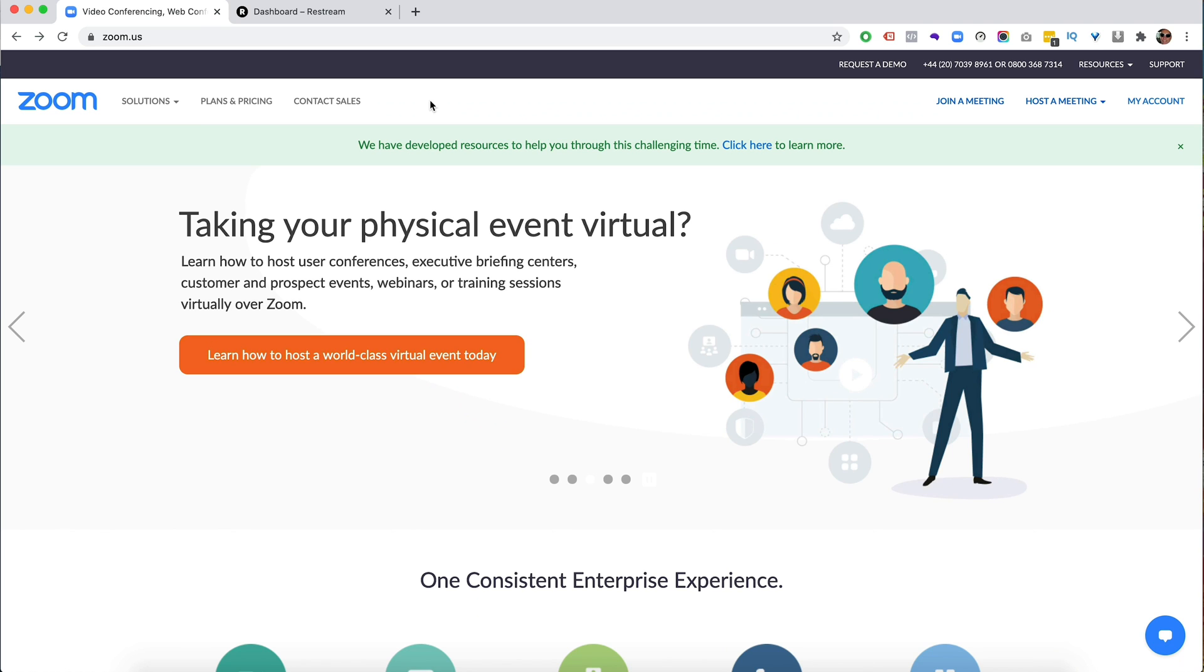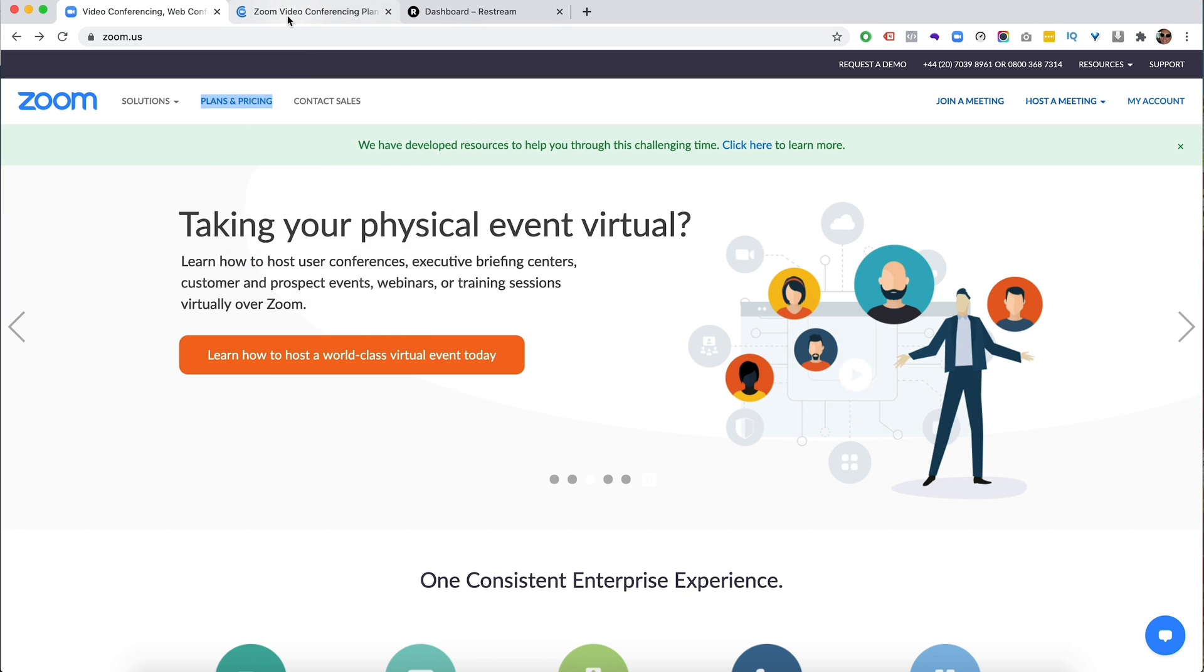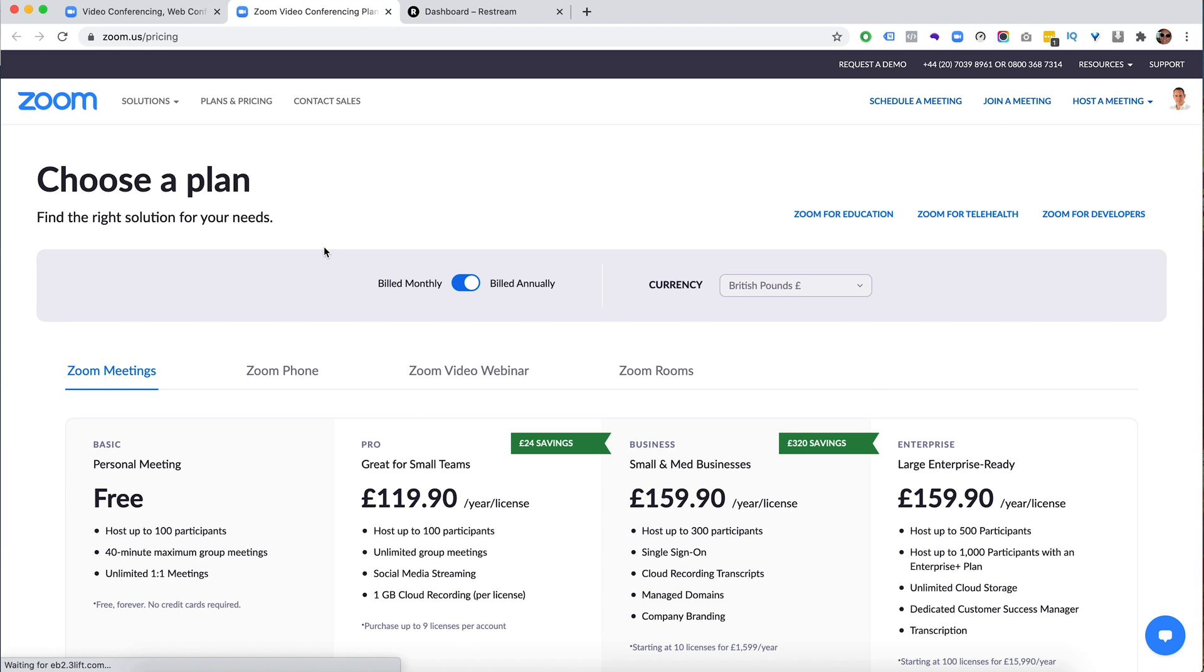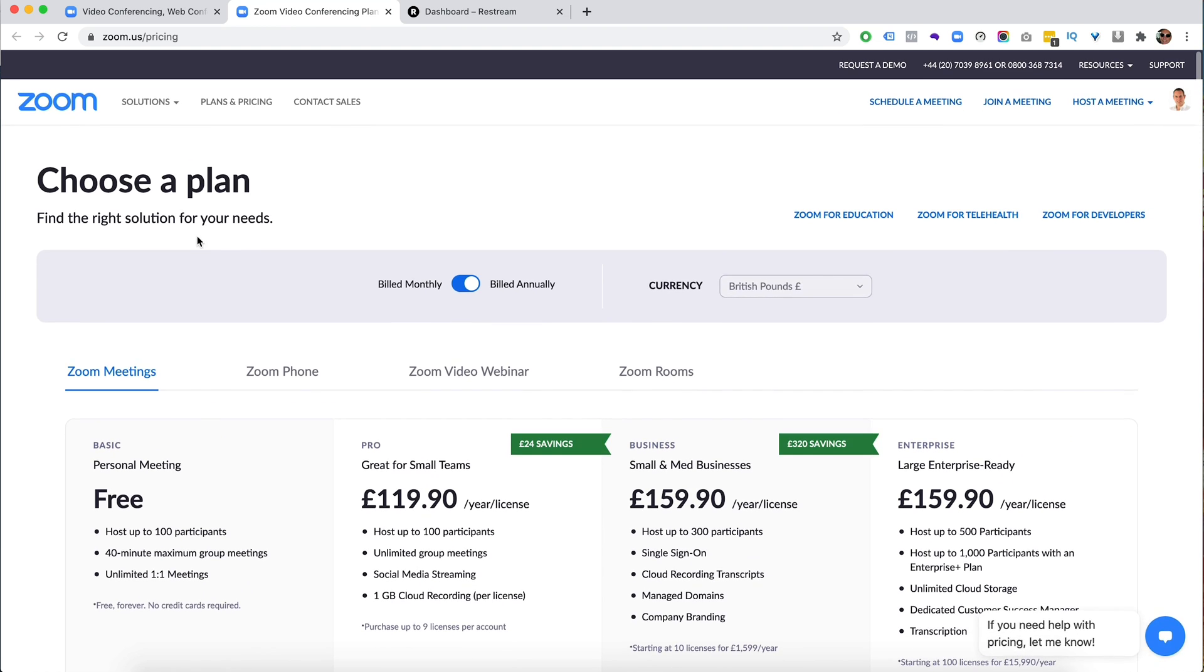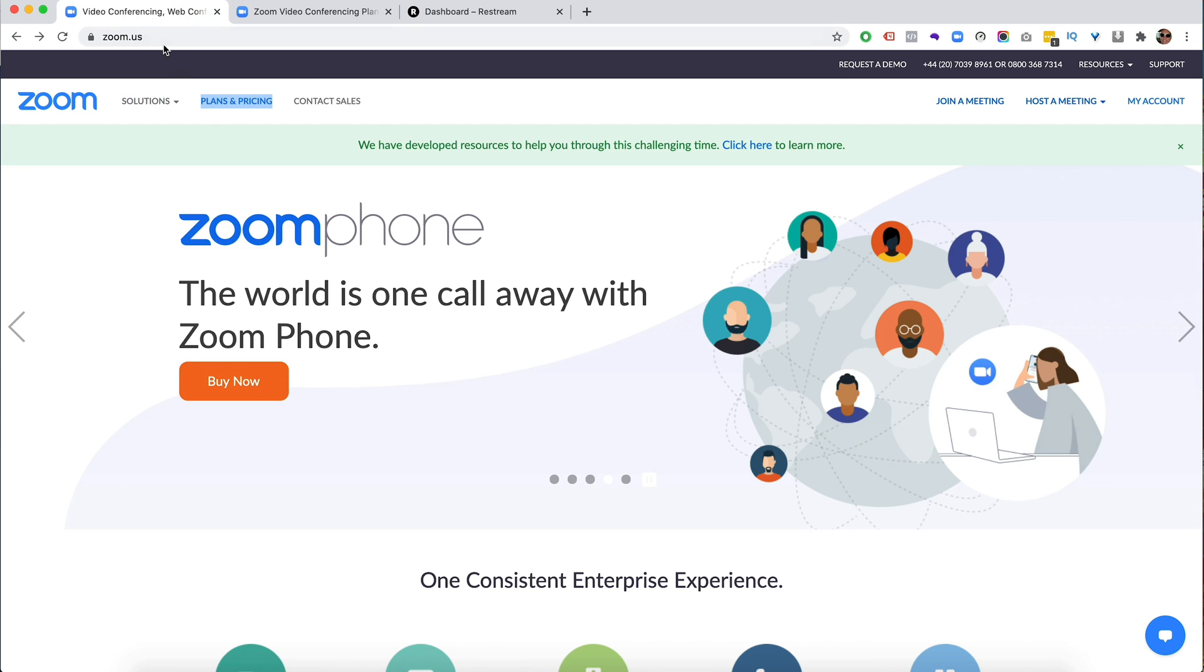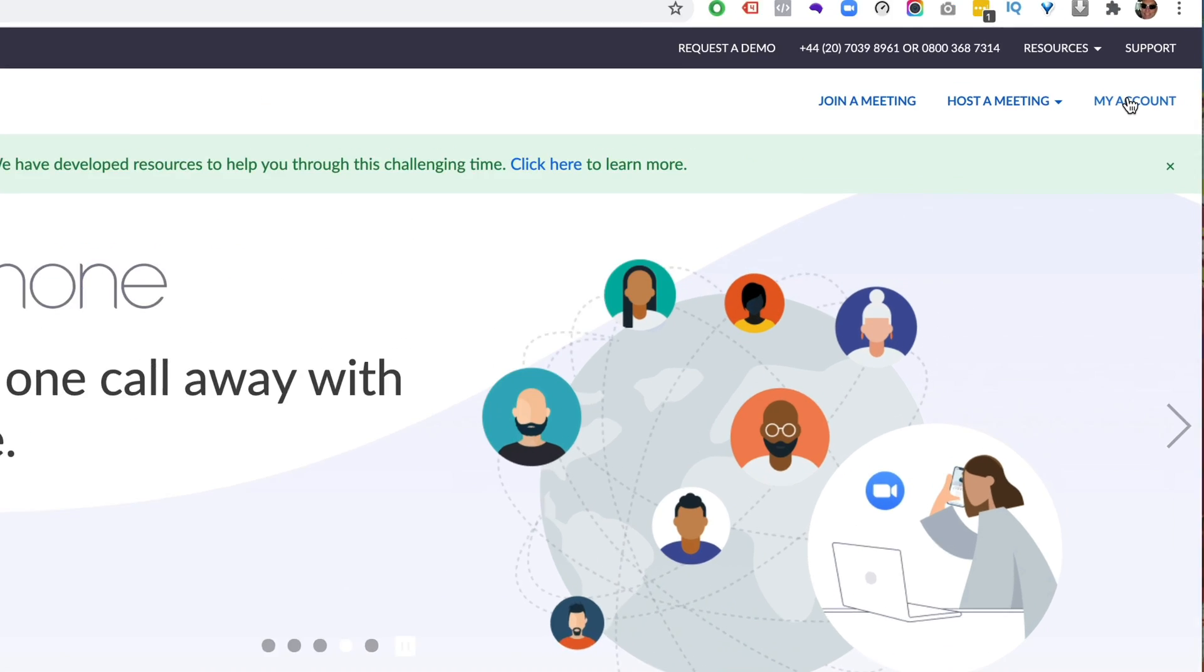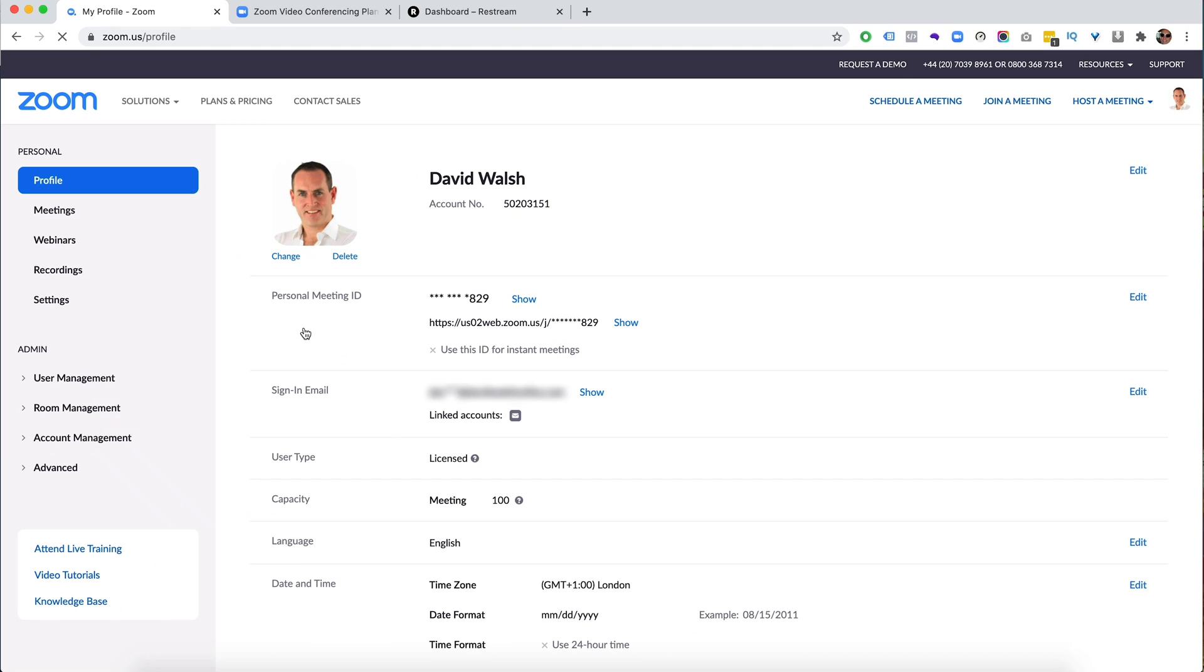So the first thing we want to do is head on over to Zoom. Now, if you don't have an account at Zoom, make sure to head on over here and just get yourself an account. You can start with a free one. So when you have set up for Zoom, head on over to the my account section here.